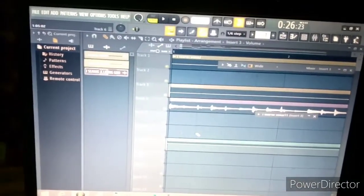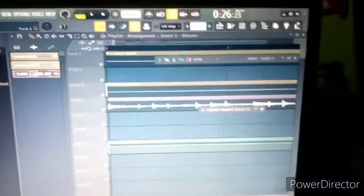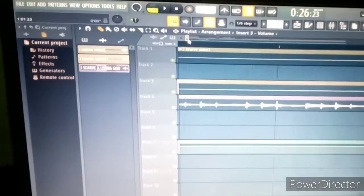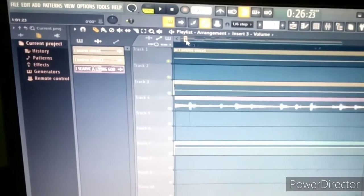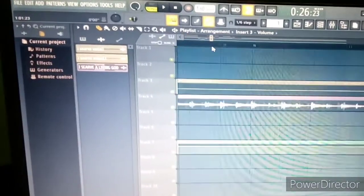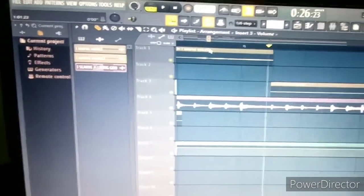After creating it, go back to your playlist. You can see a new automation clip has been created in channel 3 volume. From here you'll be able to control the volume of that track independently.